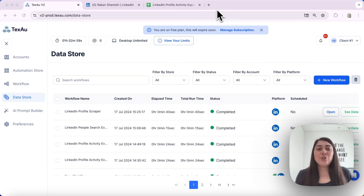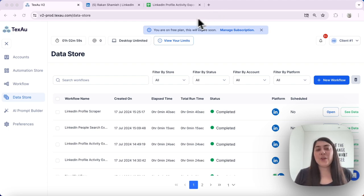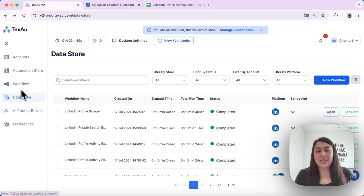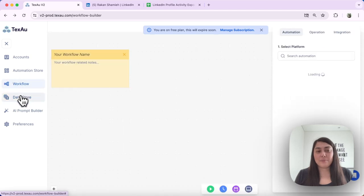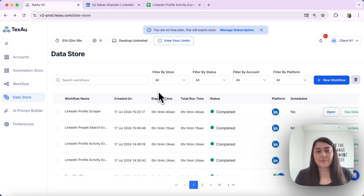How to view and download results from your automations and workflows. First, what we need to do is navigate to the data store. Over here.